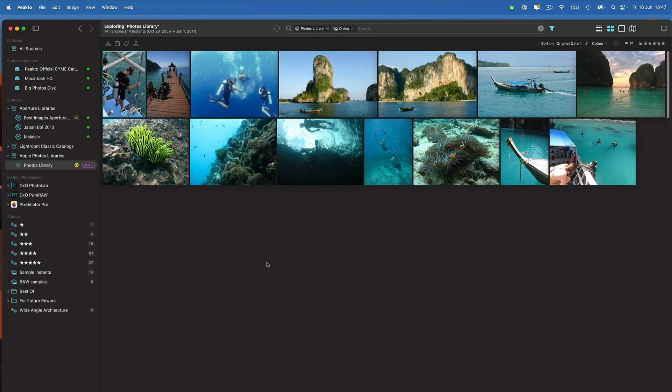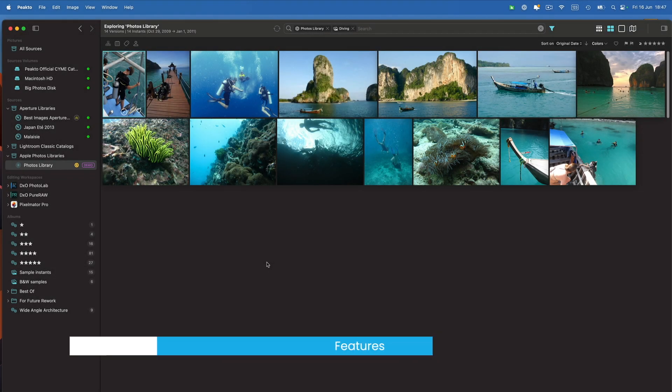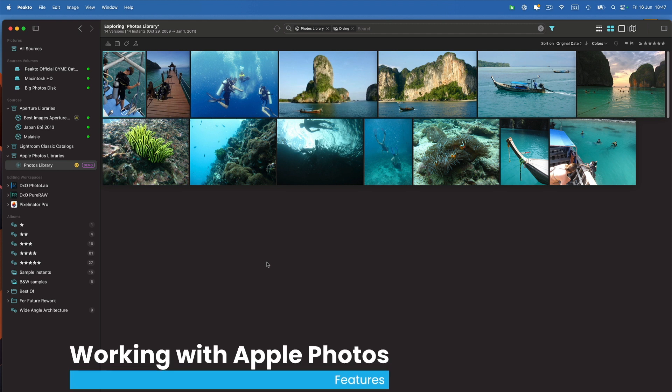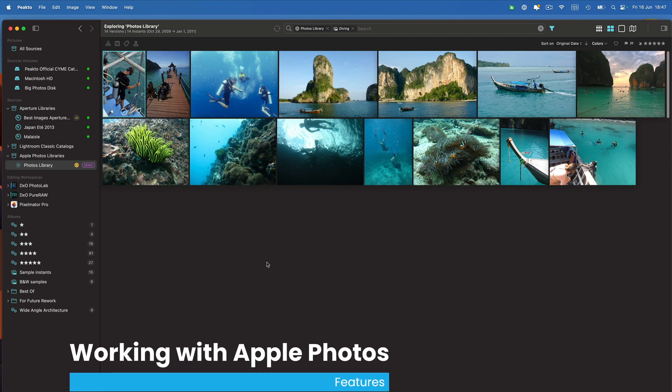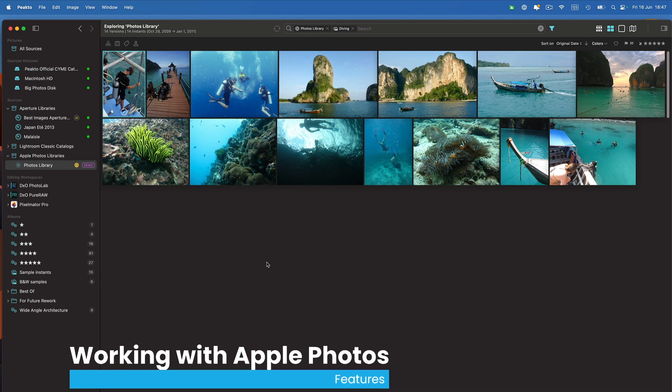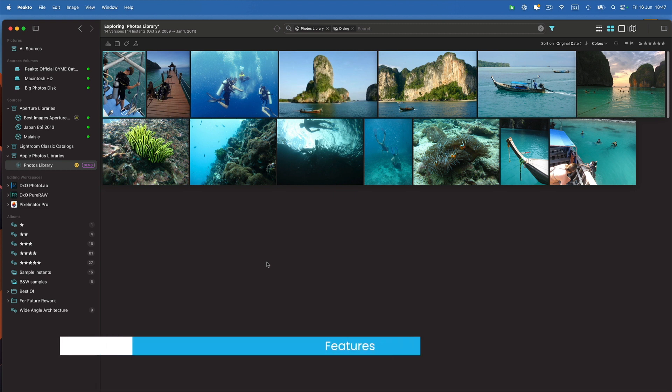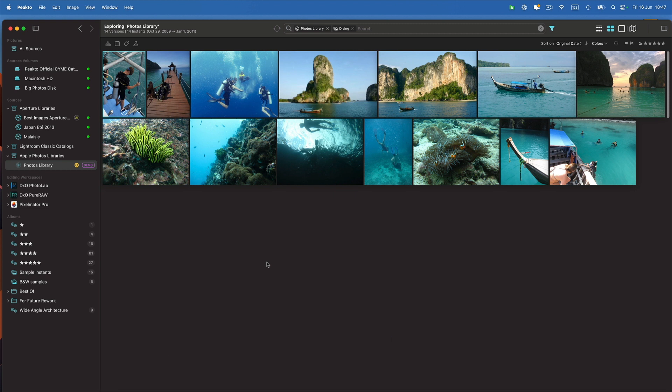First of all, Picto supports all the features of Apple Photos libraries. We read all the metadata, the previews, all the information about albums, dates, and keywords. We also read faces information in order to fully support search, filtering, and of course viewing all of those images.